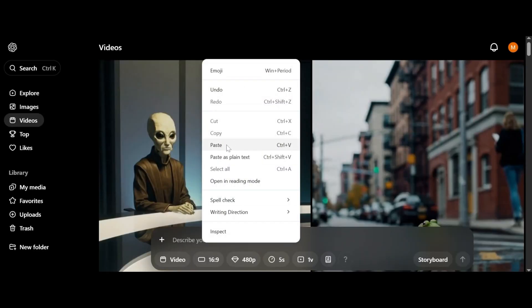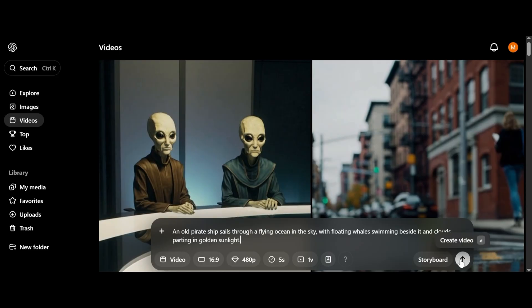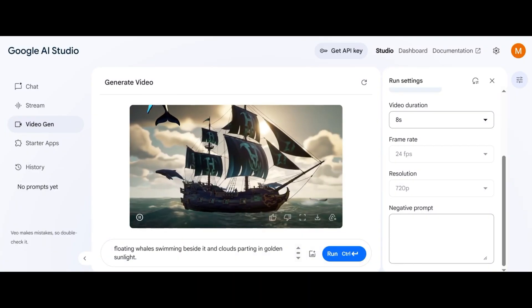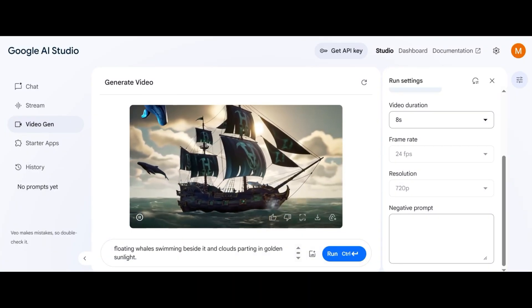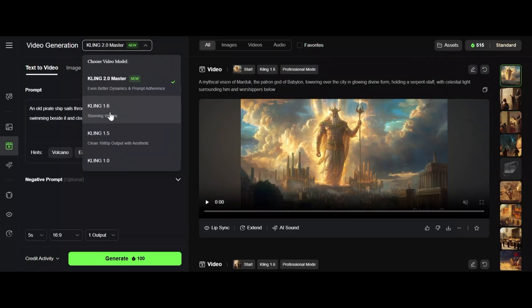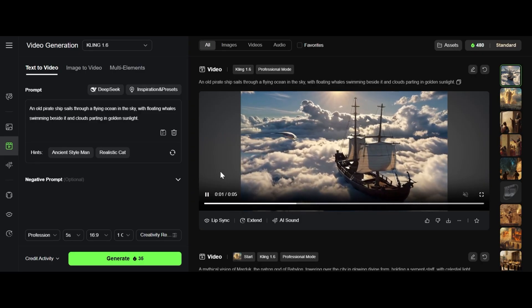An old pirate ship sails through a flying ocean in the sky with floating whales swimming beside it and clouds parting in golden sunlight. Not easy prompt. Here comes Sora video and Veo2 video and finally Kling AI video. I guess the winner is Kling AI.